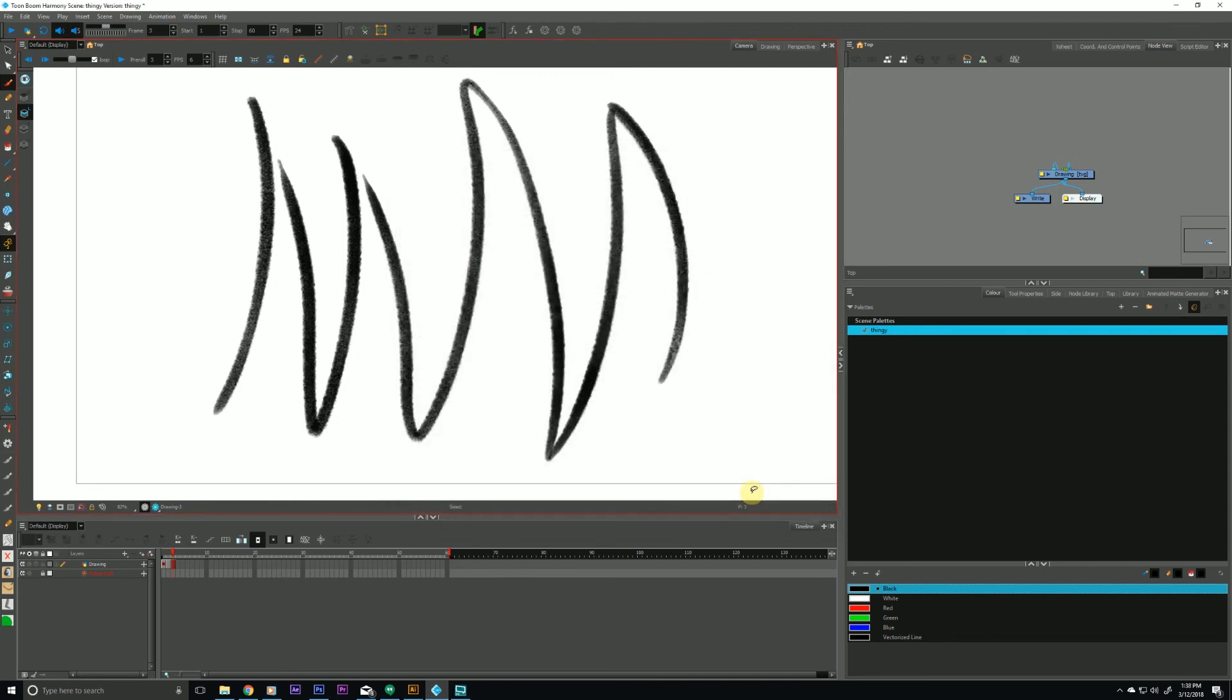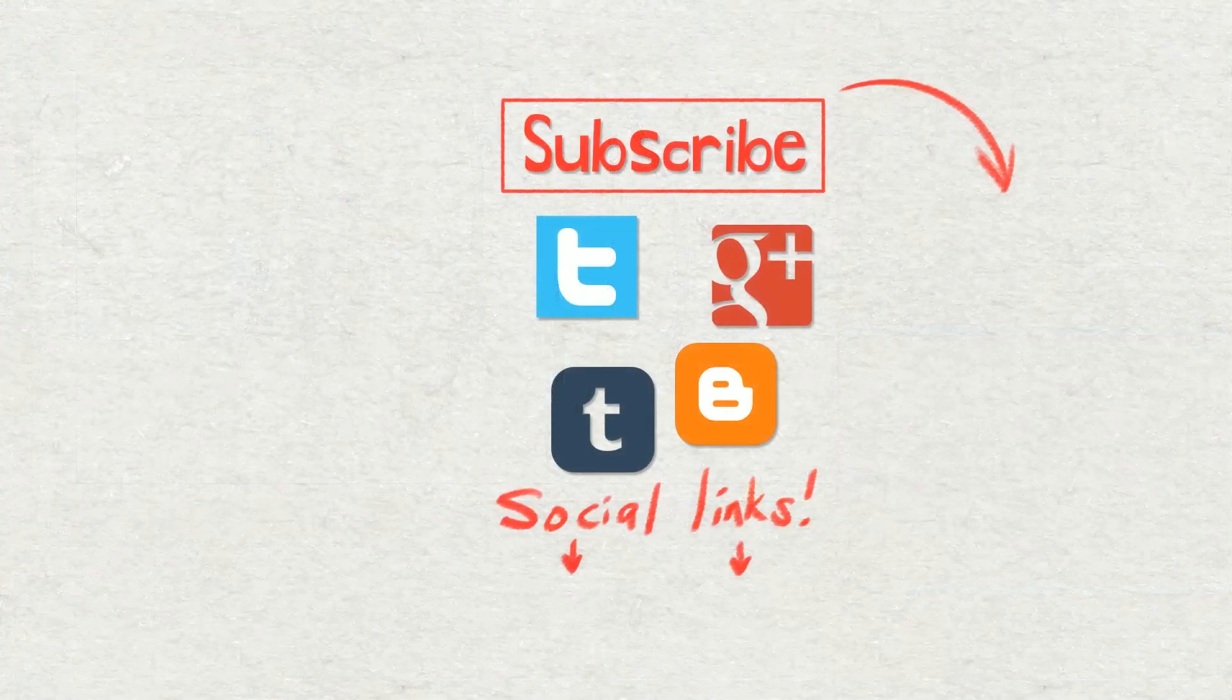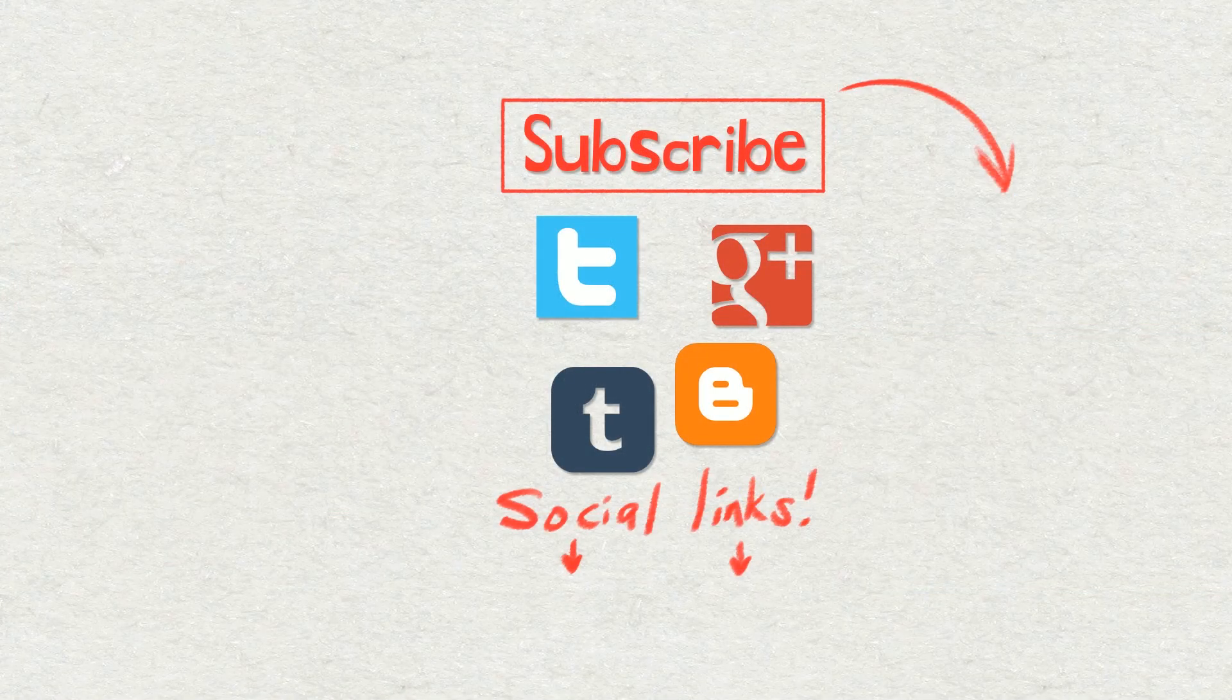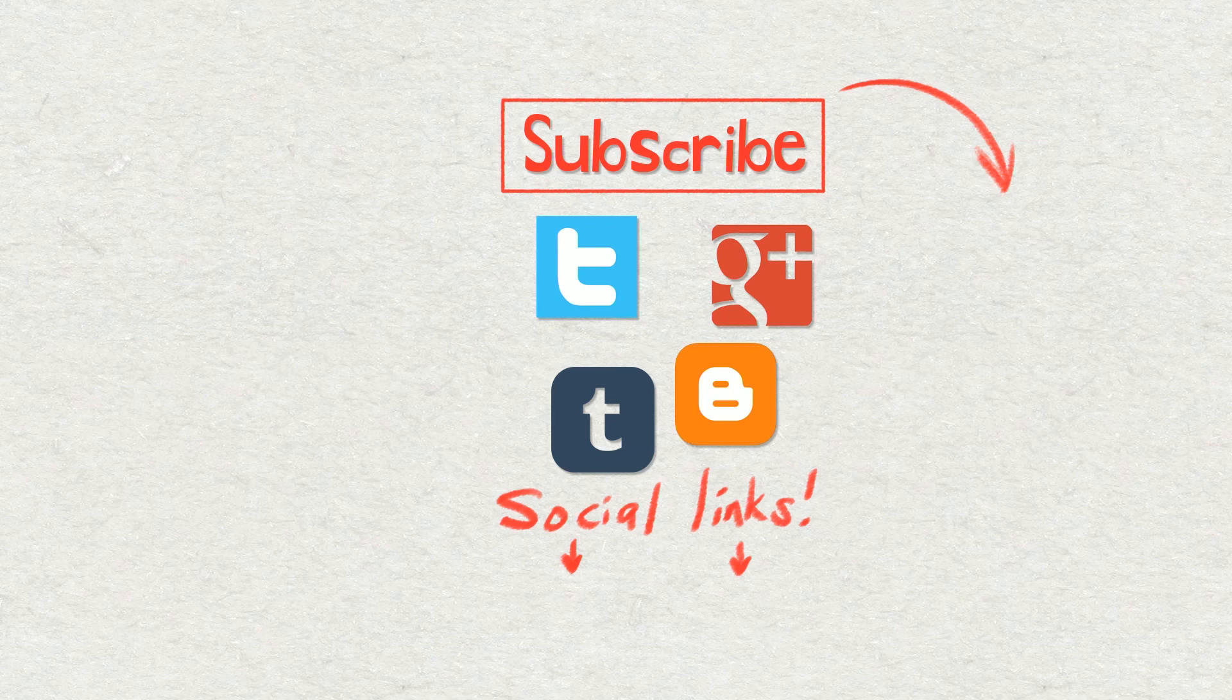So I hope you enjoyed this Harmony tutorial. Please check out my other Harmony tutorials and also the other videos on my channel by clicking that subscribe button. Thank you very much and have a good one!